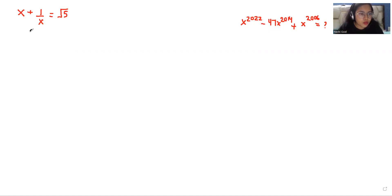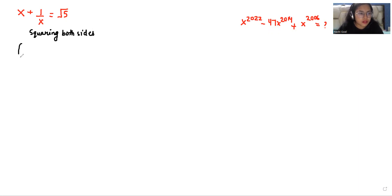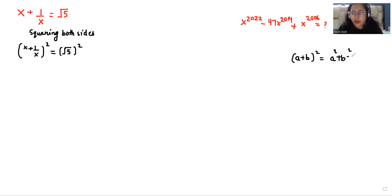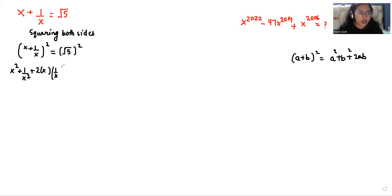First I am going to do the squaring of both sides. So x plus 1 over x, whole square, is equals to root 5 square. Here we can use the very famous identity that is a plus b whole square equals a square plus b square plus 2ab. We can write it as x square plus 1 over x square plus 2 times x times 1 over x equals 5.